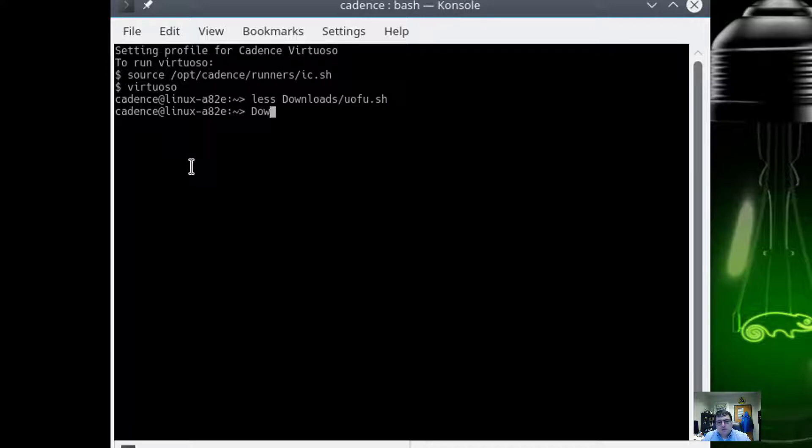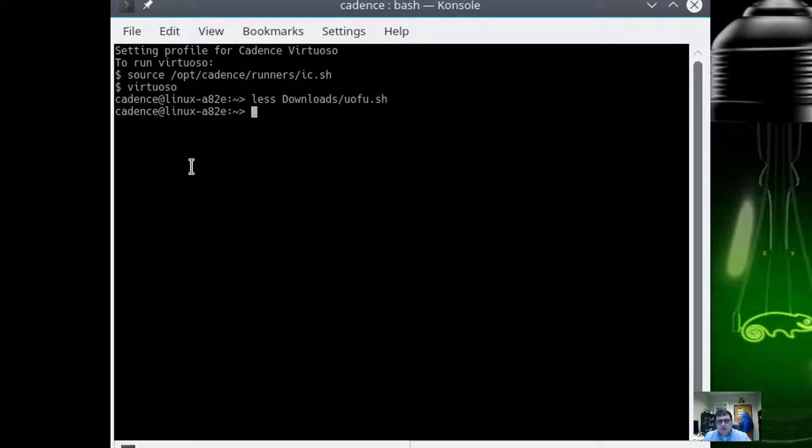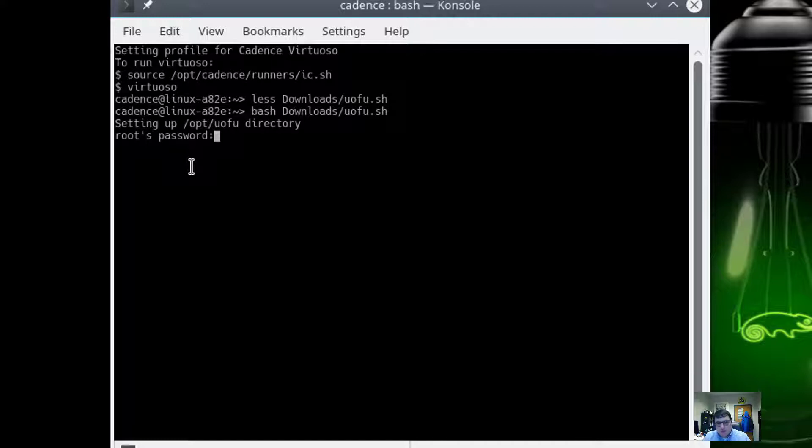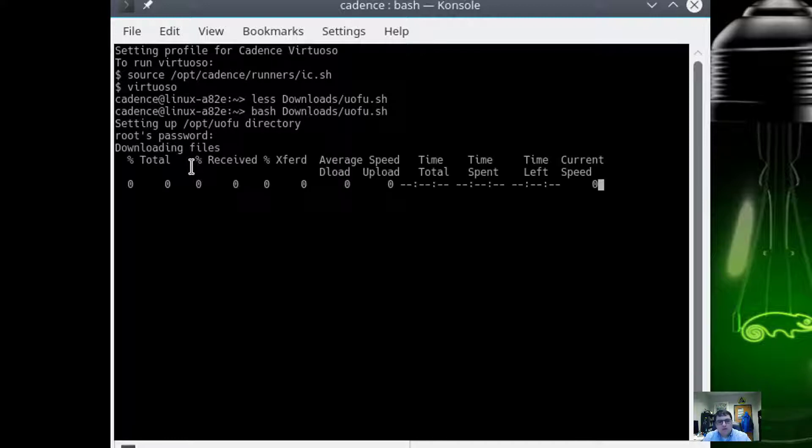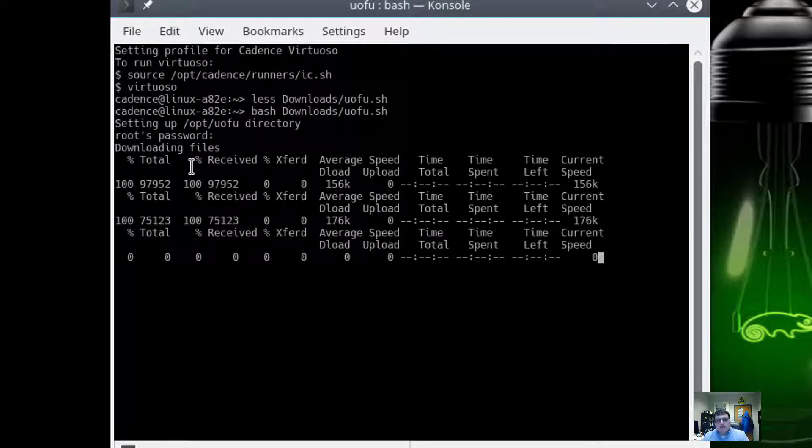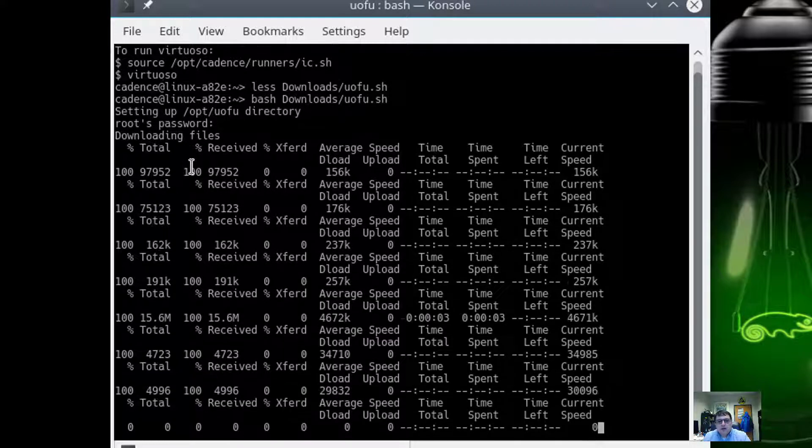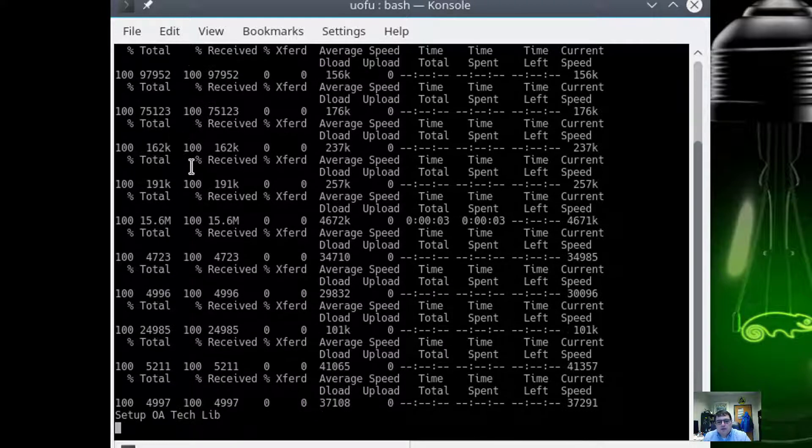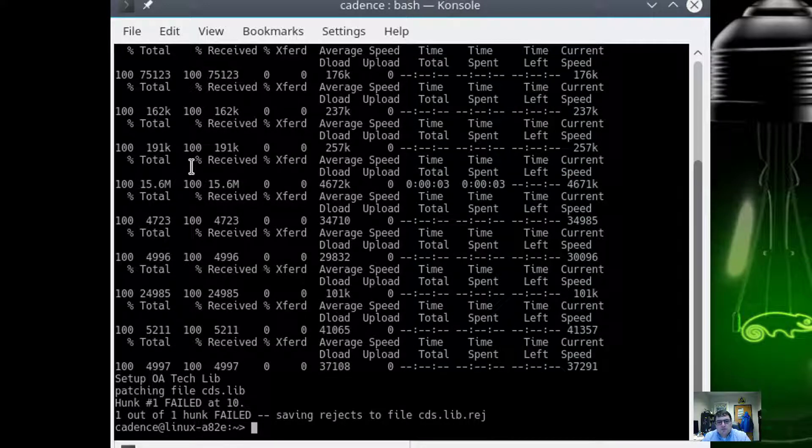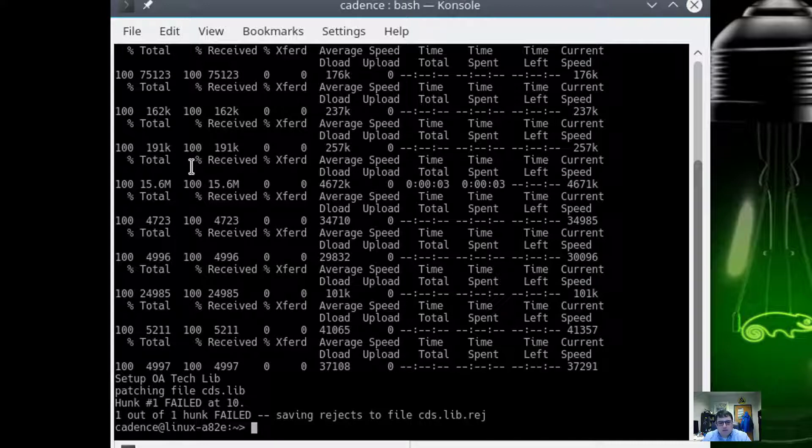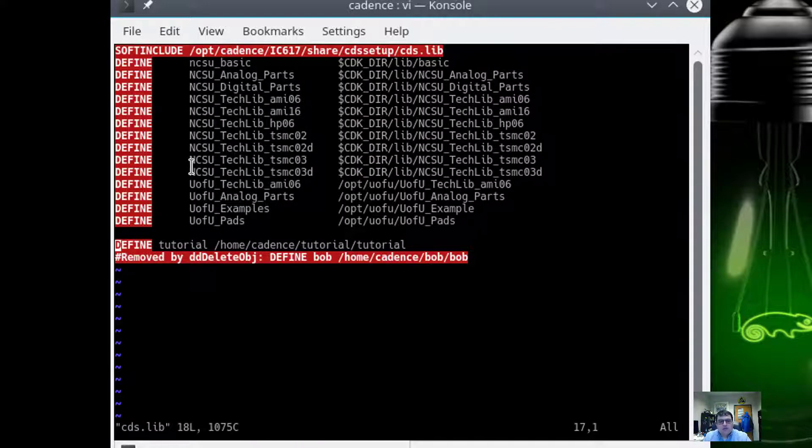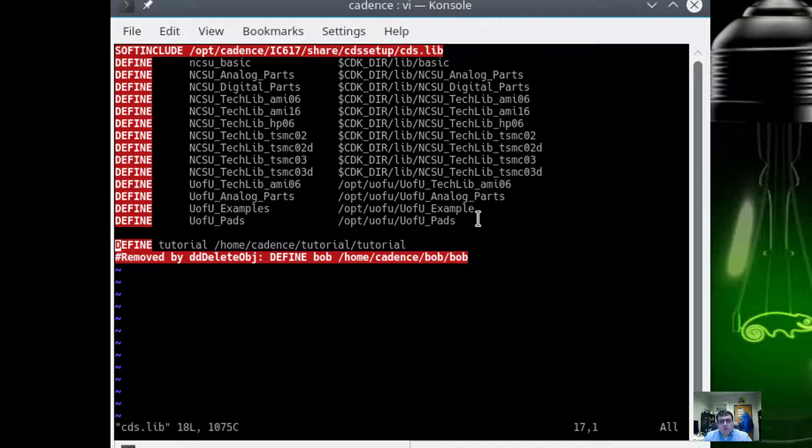So to get started I'm just going to run it. And of course I can't because it's a shell script but not downloaded with the executable bit. So I could do bash downloads uofu. I'll put in my Cadence password here. And we'll see that it downloads from the University of Utah's website. And it's going to try to set up things. And the reason this fails is because I've already run it on my account.